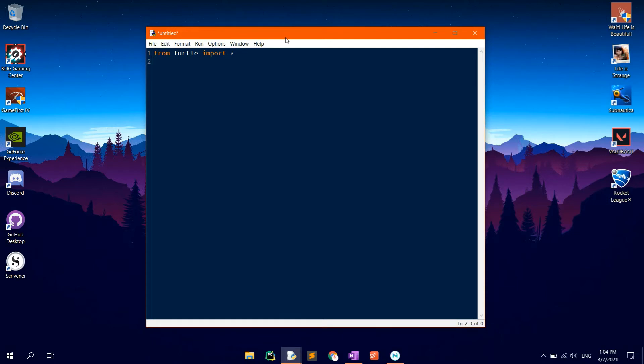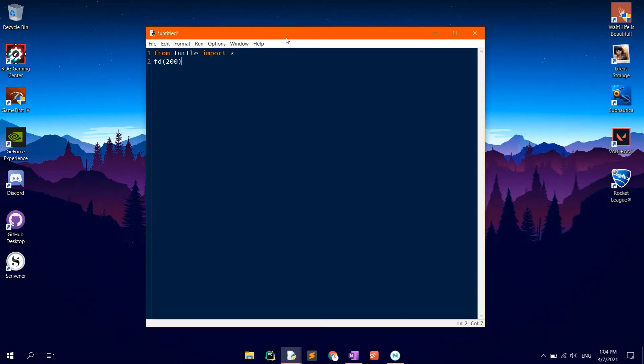Now, let's get started with the code. The square will be made up of 4 sides each of 200 units. Type in FD with 200 as the argument between brackets, then RT90 to rotate the turtle by 90 degrees.